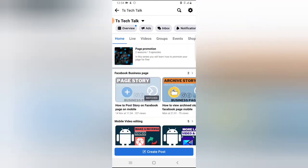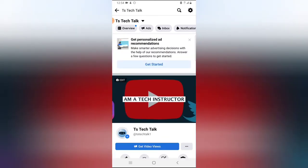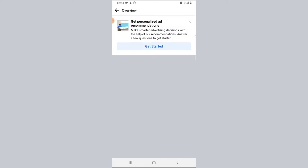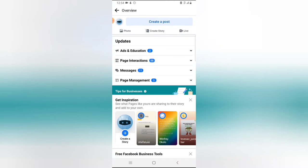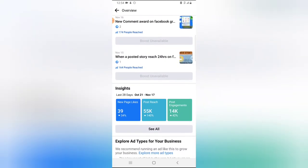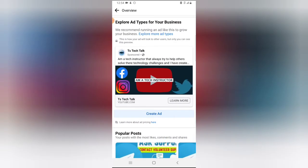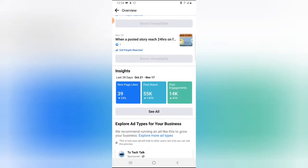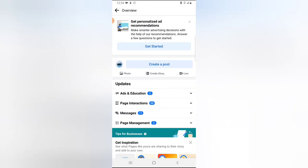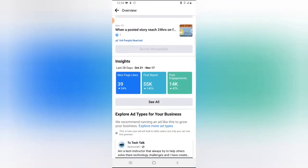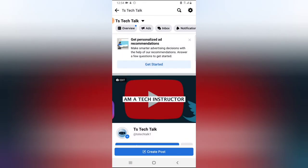Apart from that, you can click on the Overview to check how your page is doing — what is going on or the latest things happening on your page. It gives a very quick insight on how your page is actually doing, but it doesn't go in depth. You can click on 'See More' to see even more detail — that is how the Facebook app actually works.